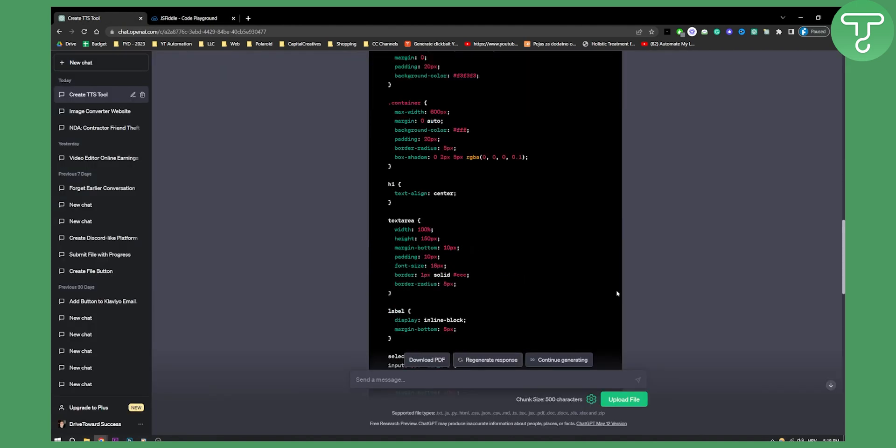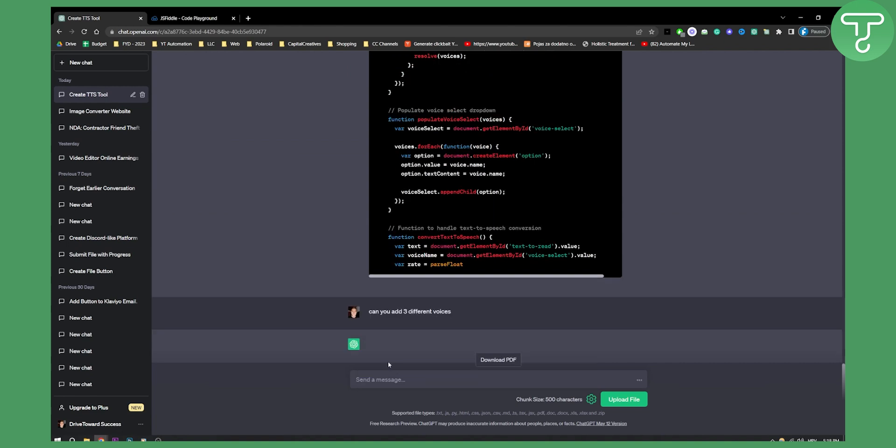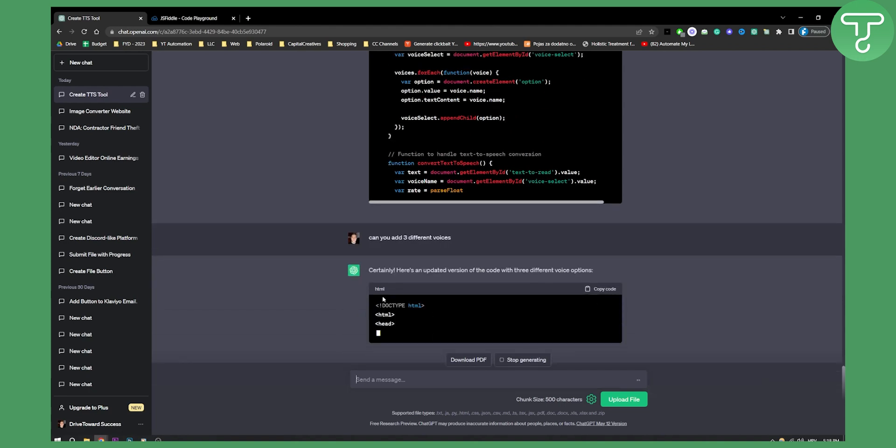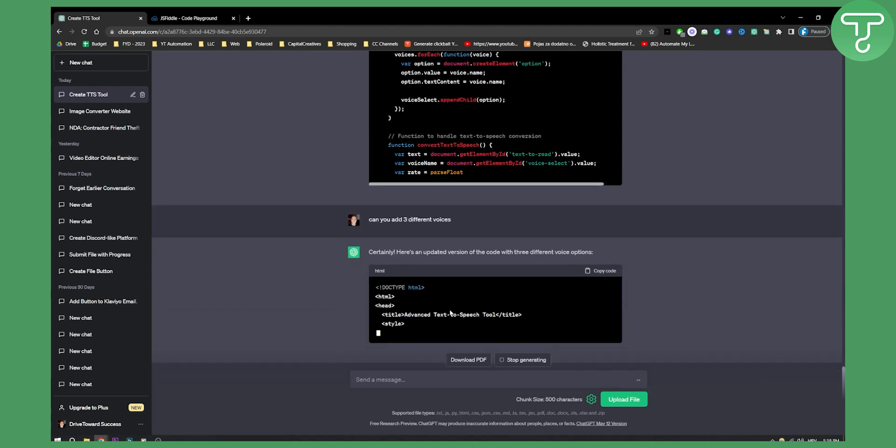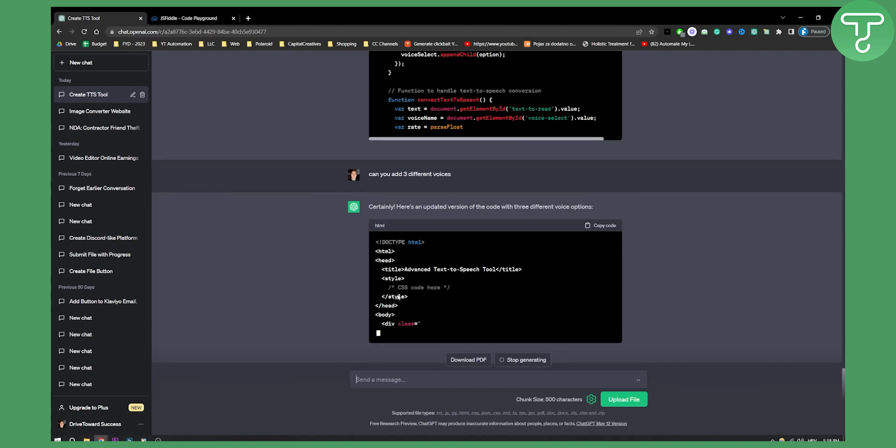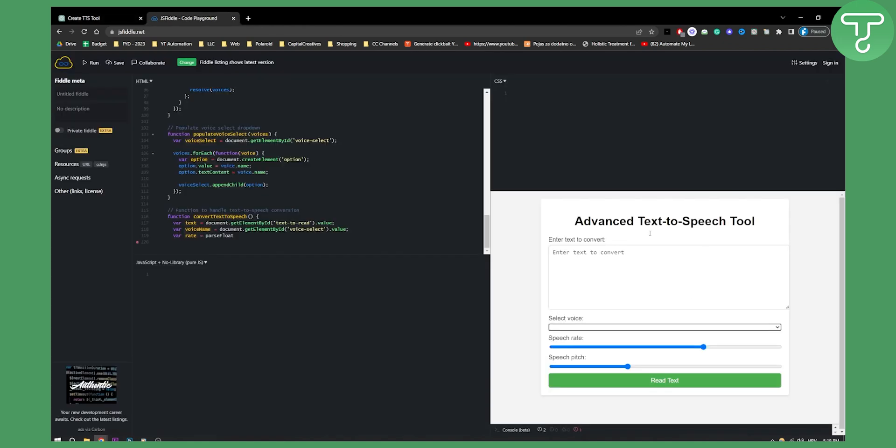So what we can do here is say, can you add three different voices? Certainly, here's an updated version, and it will add three different voices to that particular advanced text-to-speech tool.